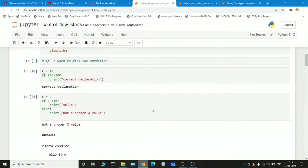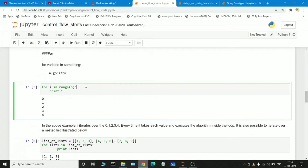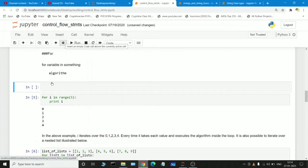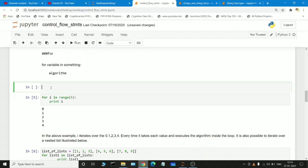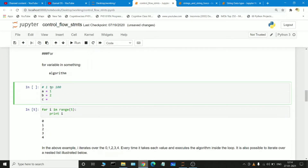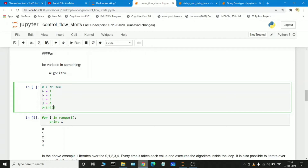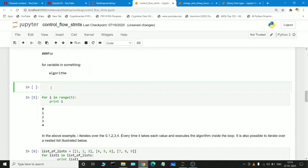So here is the for loop. The for loop works with the help of index values only. If I want to print numbers from one to hundred, for example, instead of writing variables a equals one, b equals two, c equals three, and so on, and printing all those variables, we can use a single for loop statement. The syntax of the for loop statement is: for i in range.